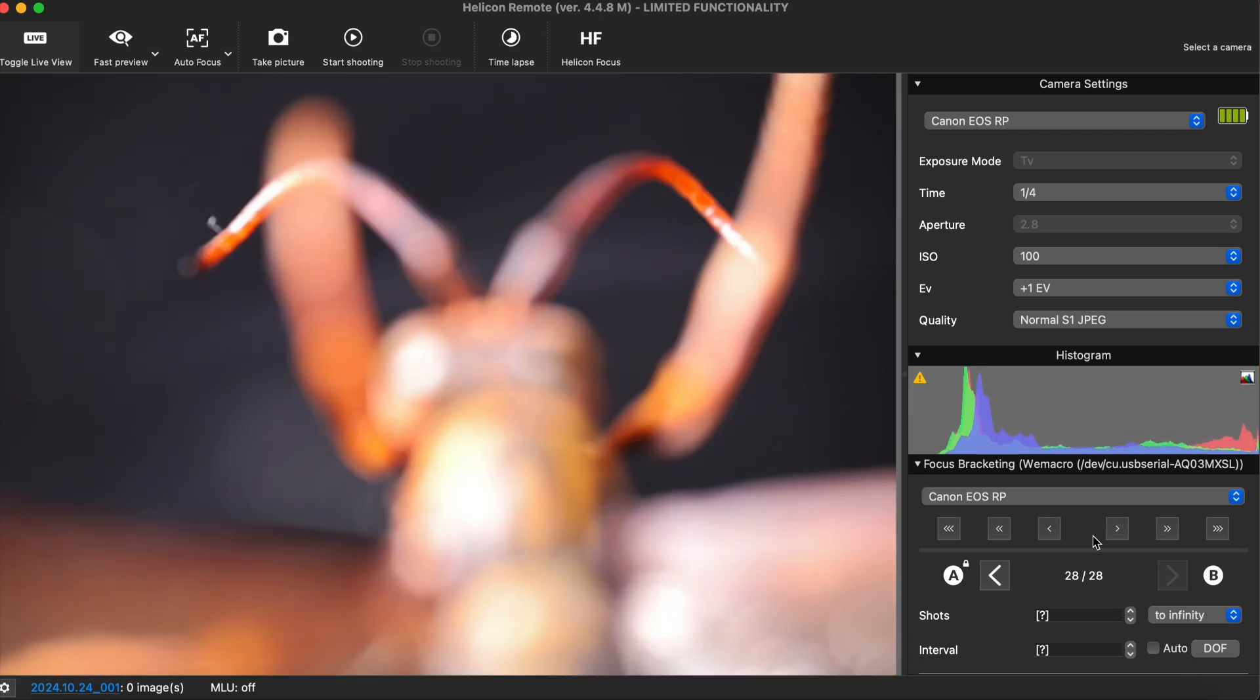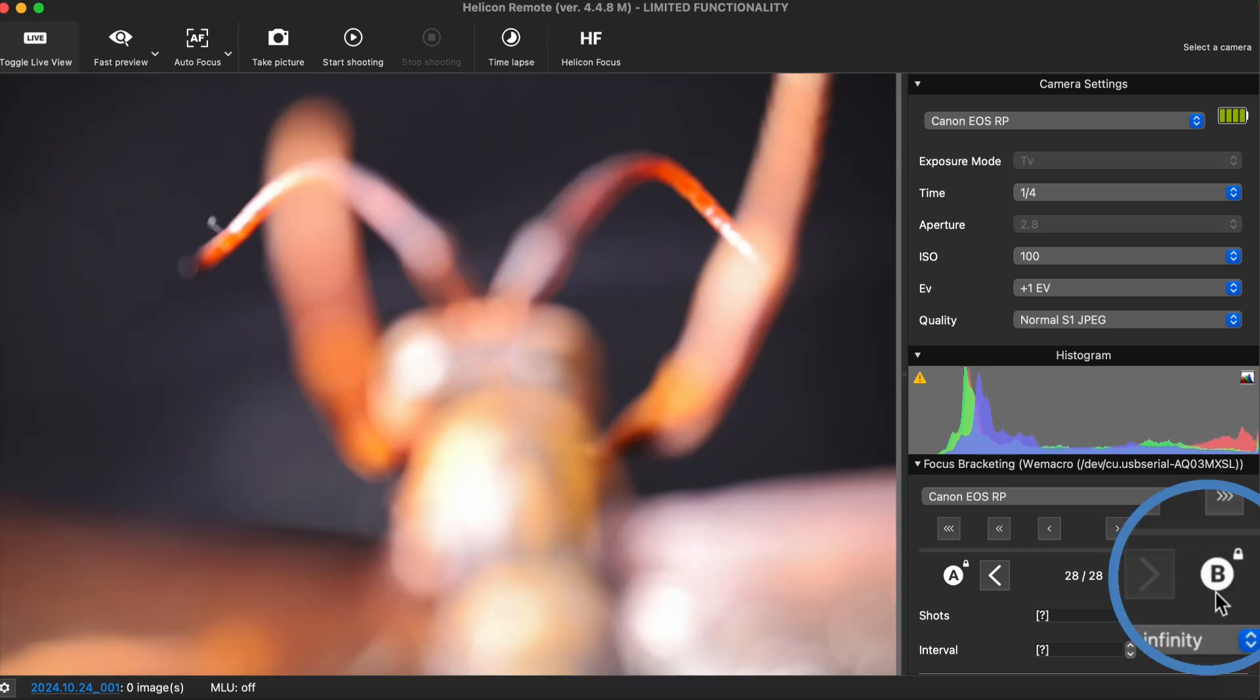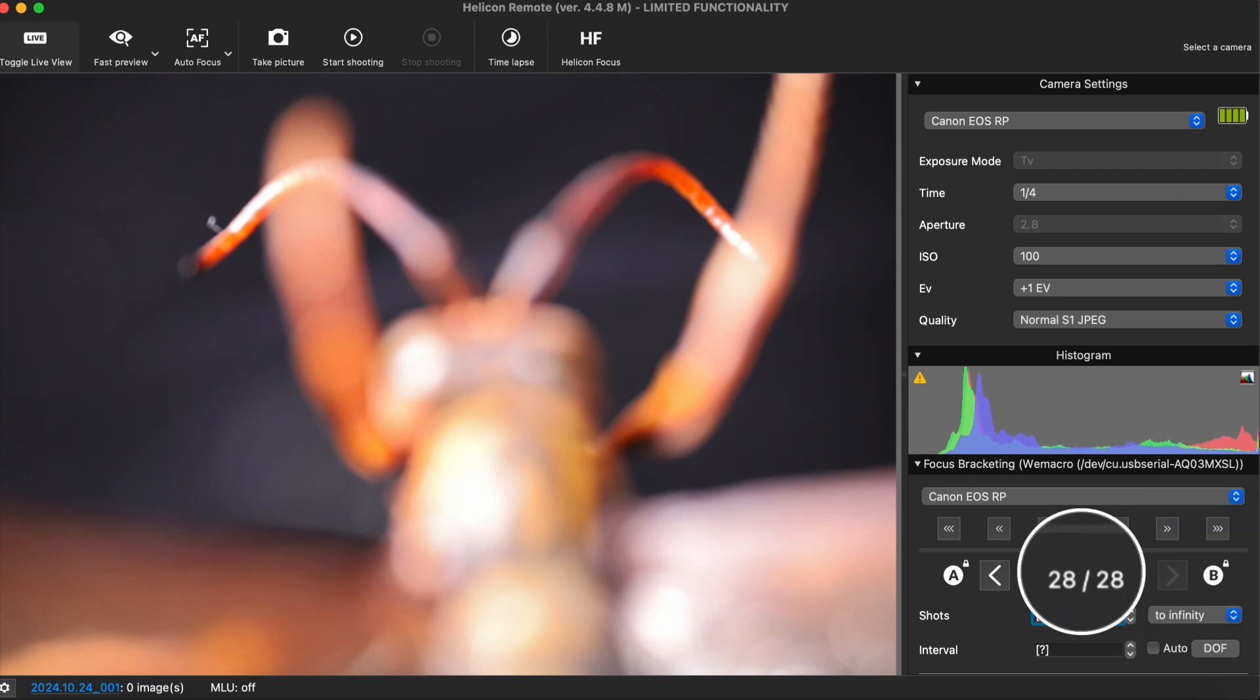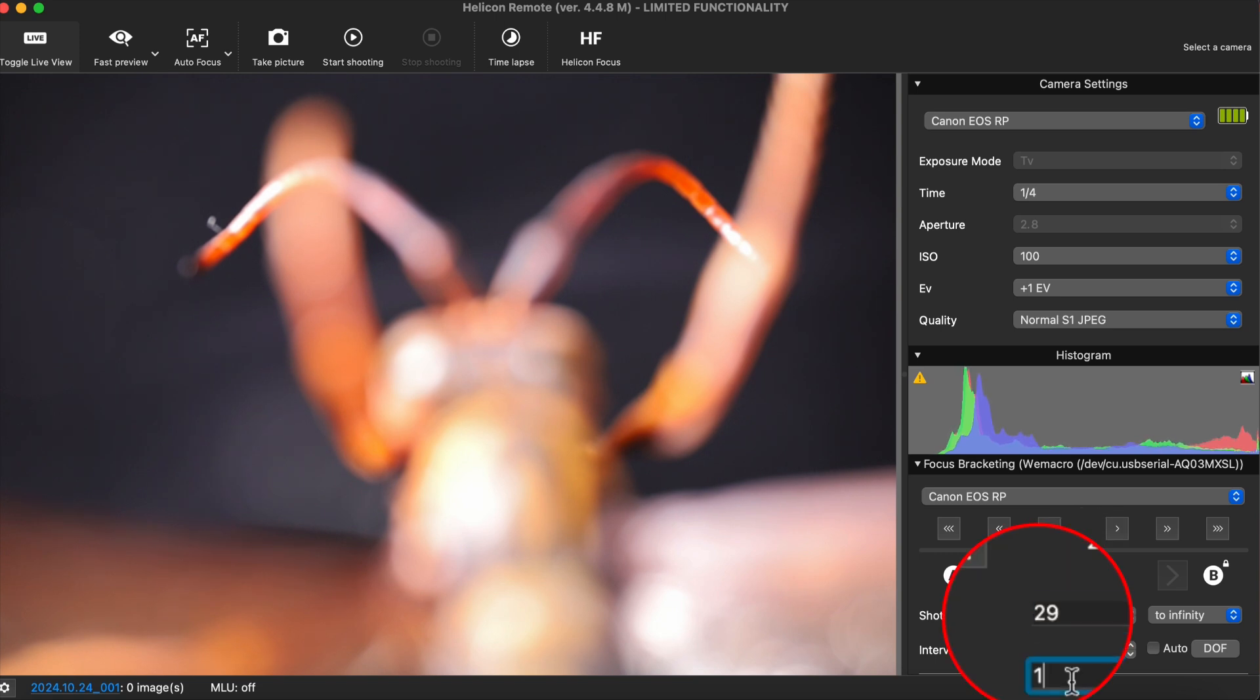Once the B point is set, you have completed the entire range of shots that need to be taken. Next, you need to set the total number of shots you will take within that range. It is important to note that the actual number of shots you need to take is one more than the number of steps you need to run, as the initial first shot must also be included.